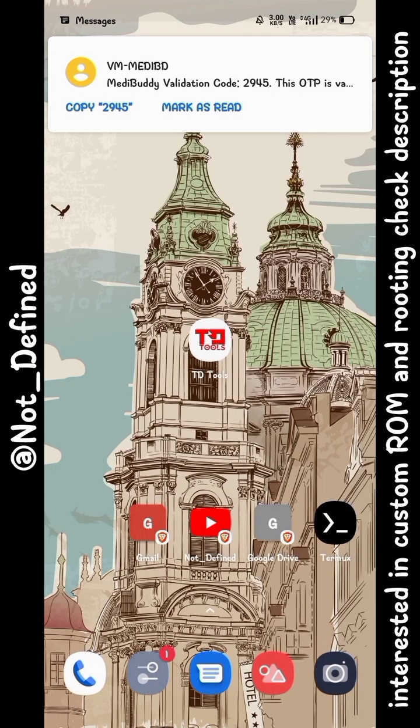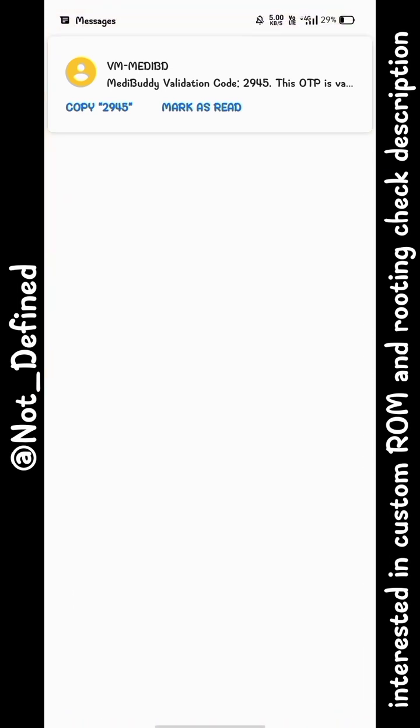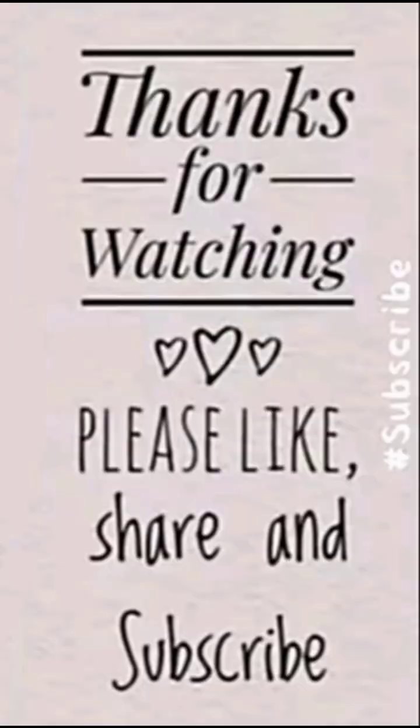That's all for today. Thanks for watching. Please like, share, and subscribe my channel.